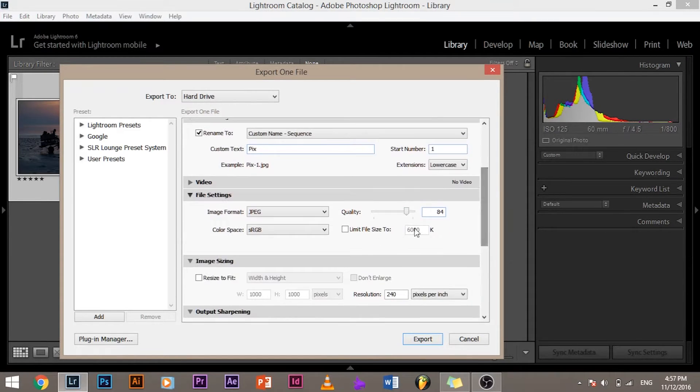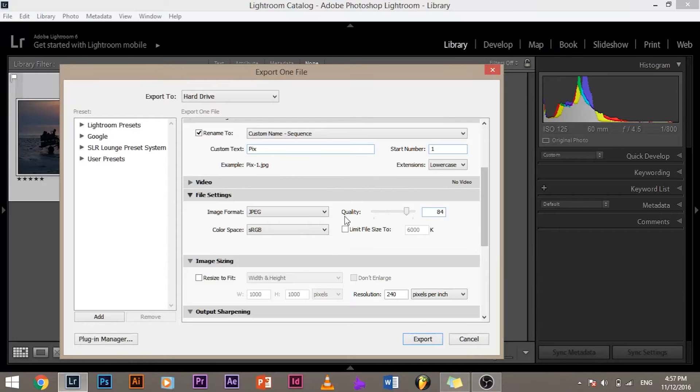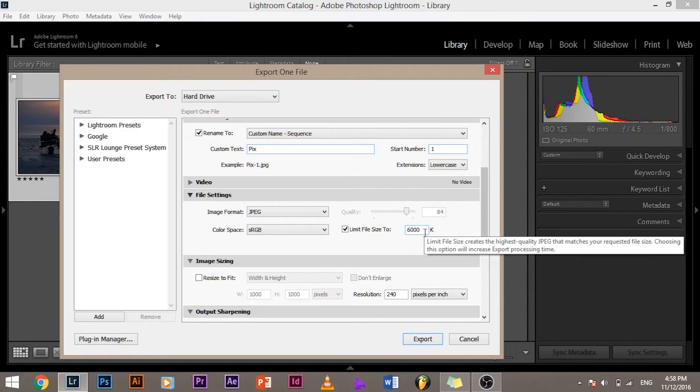There's an option which I usually use especially for web. Suppose you are uploading something to Facebook or some other website, you can also check 'limit file size to'. Often when you are uploading pictures online there is a short note that file size should not exceed say 4 MB, it should not exceed 2 MB.